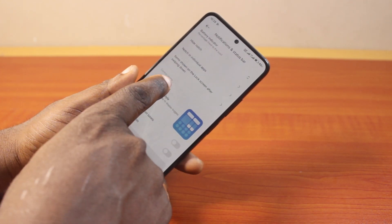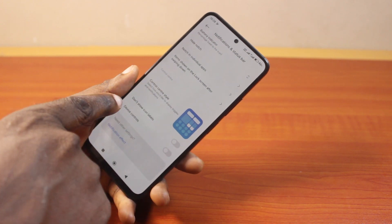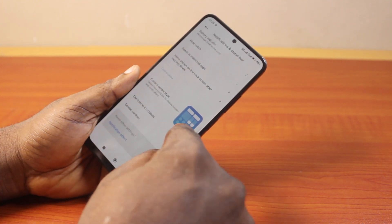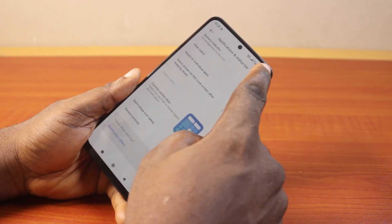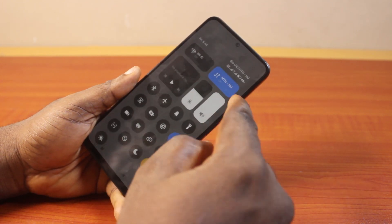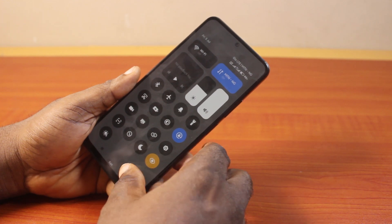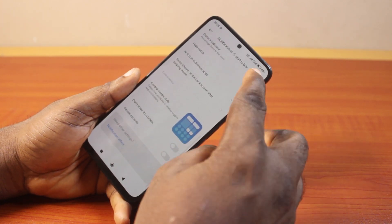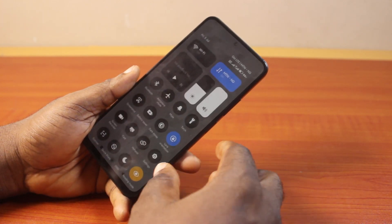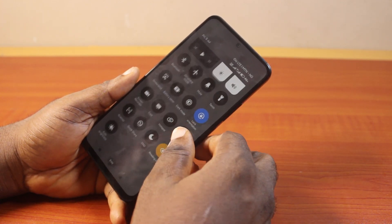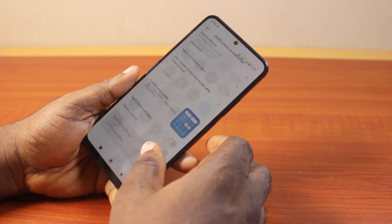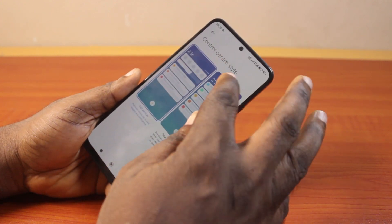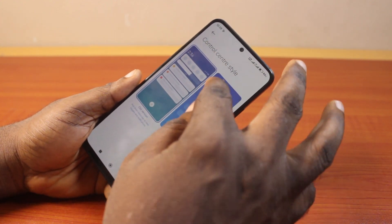Under Control Center, locate 'Don't Show Icon Label'. If this is enabled, scroll down and you'll see the label is disabled. If this is disabled, you'll see your icon labels come up.